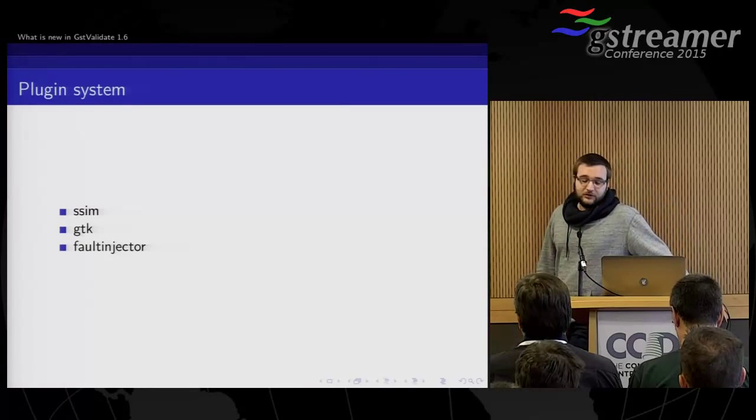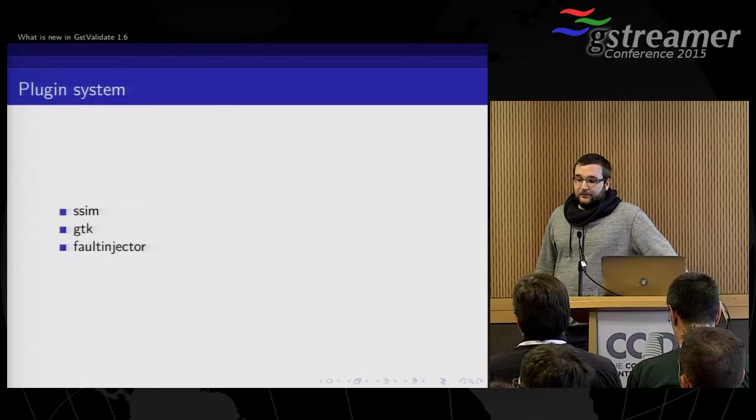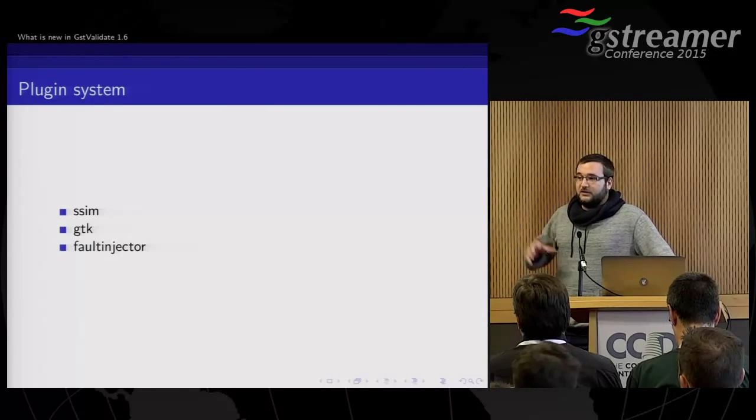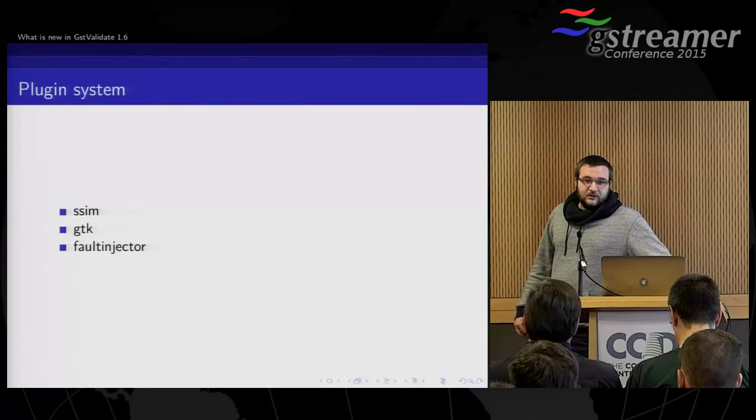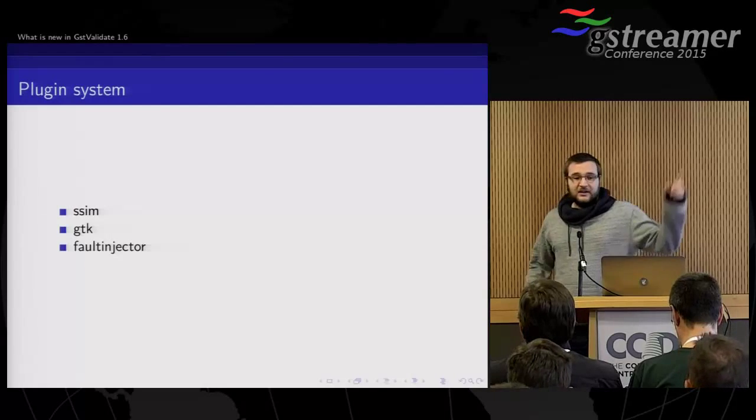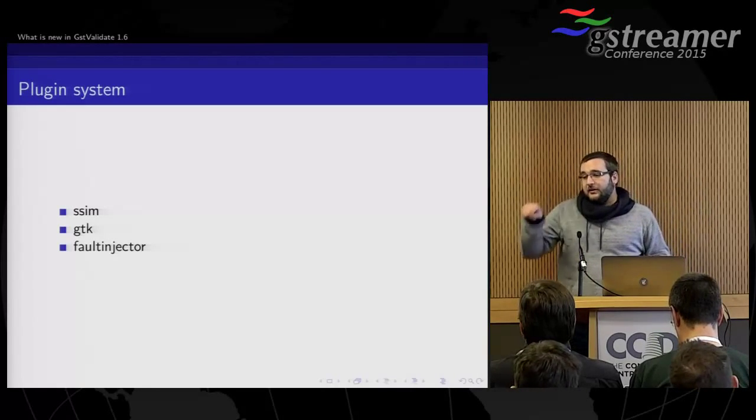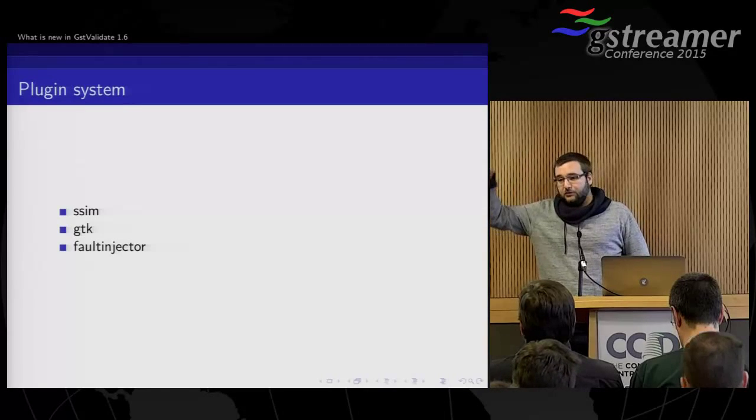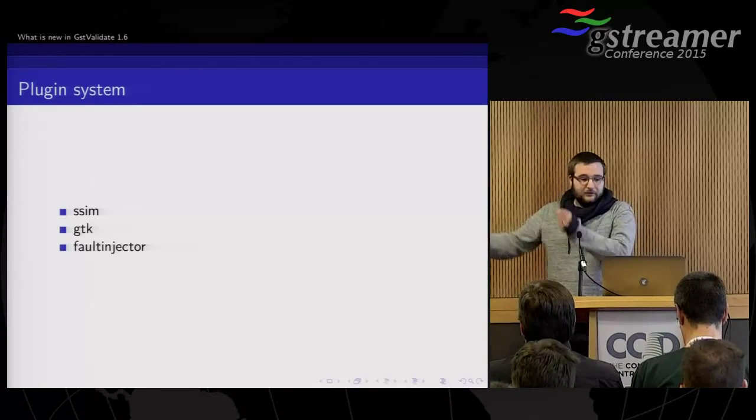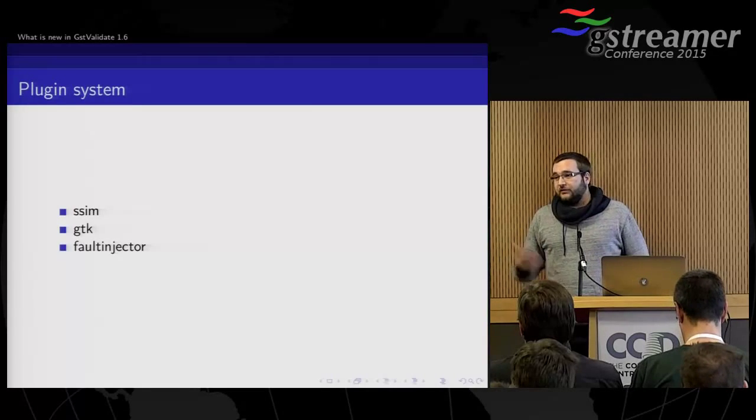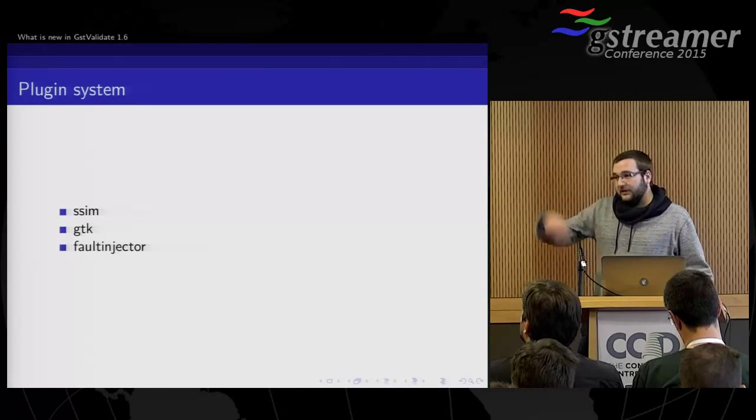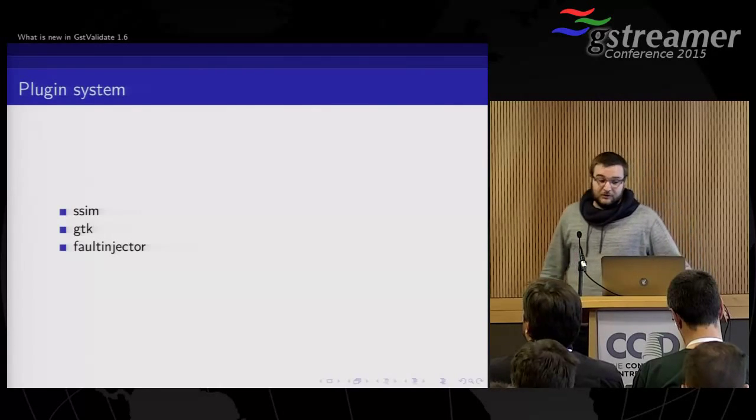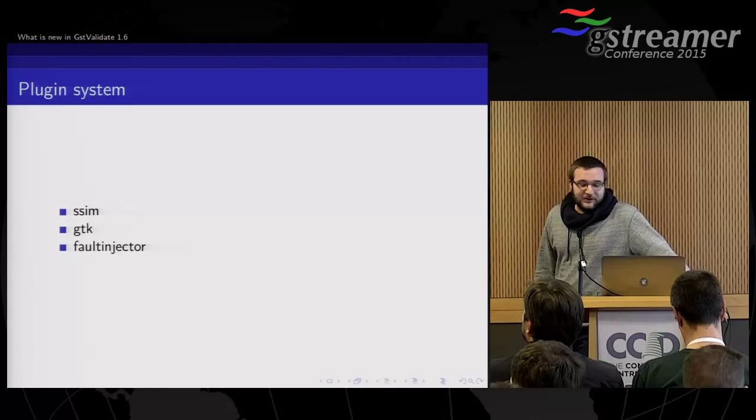So SSIM plugin, which allows you to verify that the videos correspond to some reference frames. For example, you can put anywhere in the pipeline, you can say I want you to check the frames that are coming out of the decoder or out of the compositor and verify them against the reference file that you have to check first by yourself manually. But then you can just run it and check that there is no regressions. We also have a GTK plugin.